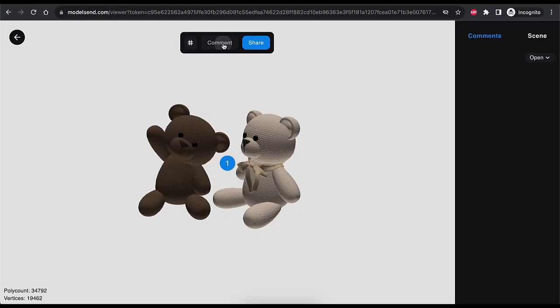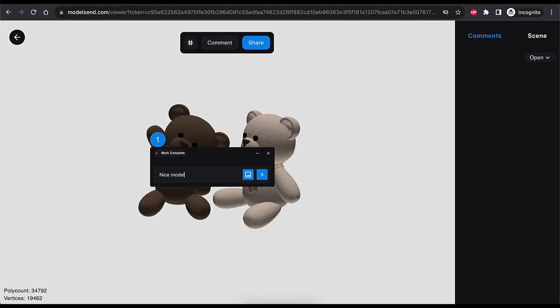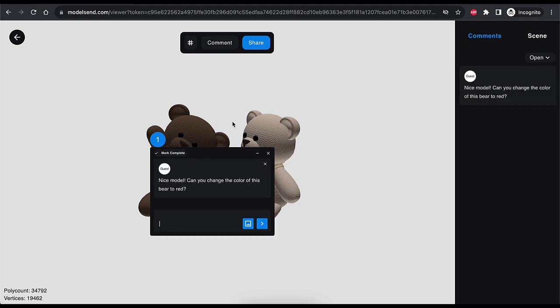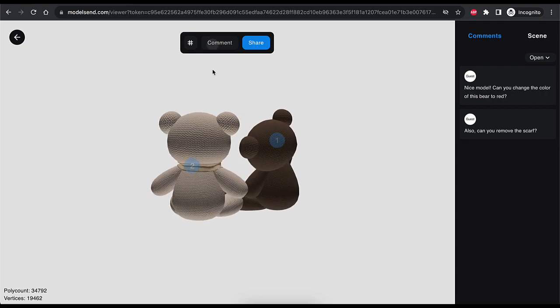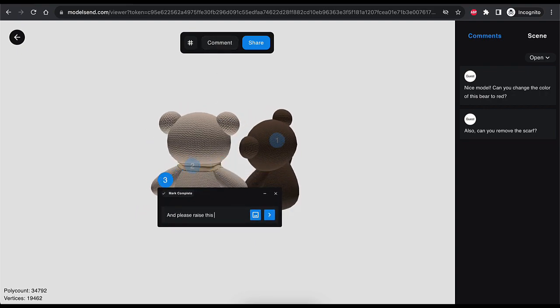Yeah, for sure. Thanks for having me, Michael. In simplest terms, ModelSend is just a super easy way for any 3D modeler to get feedback on their 3D models. A 3D model deserves 3D feedback. Instead of getting a screenshot of your 3D model and then annotating on that, we believe it's a lot simpler and provides more utility if you can view your 3D model in a browser, interact with it in a 3D way, and place feedback directly on the model.